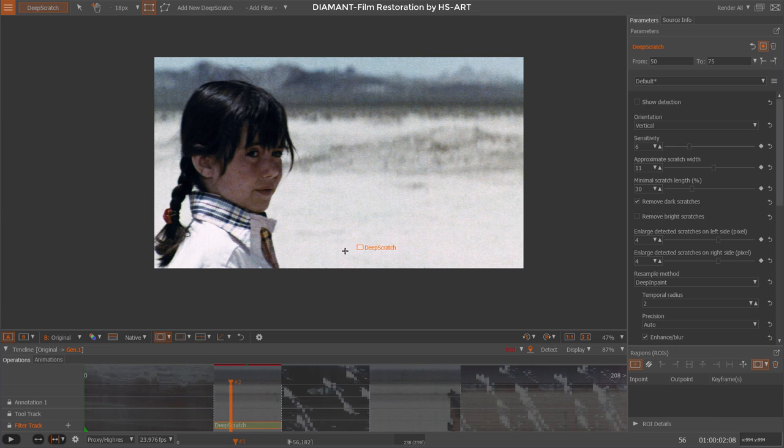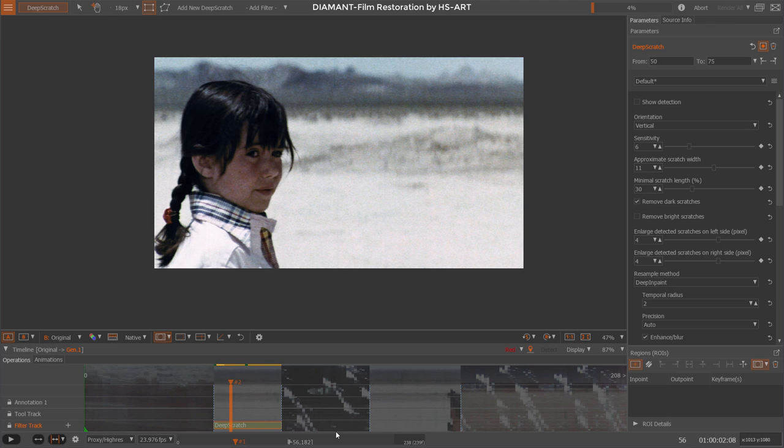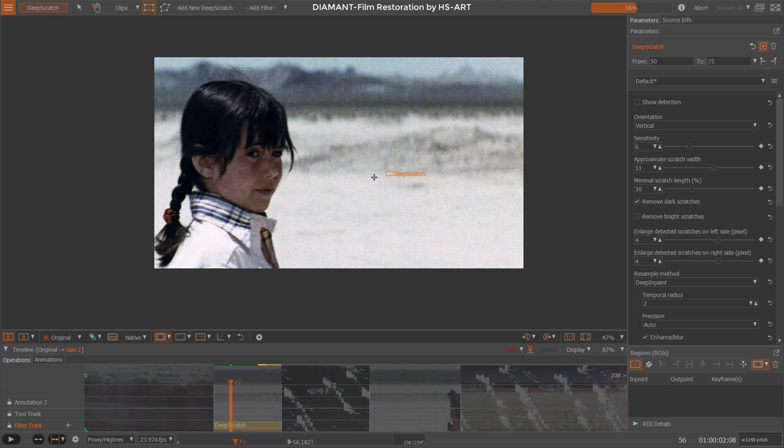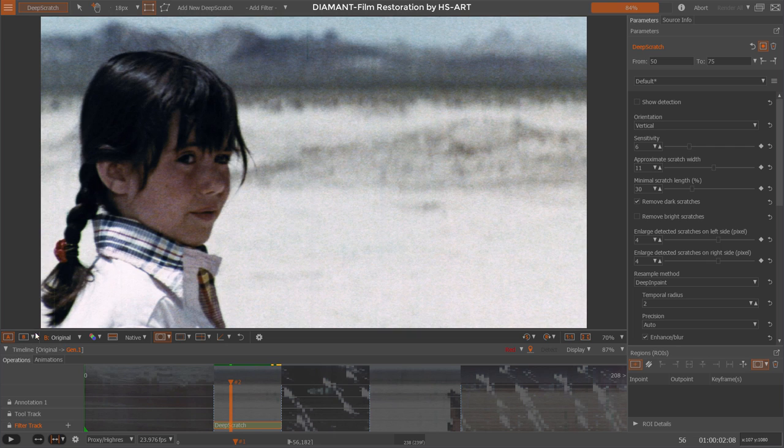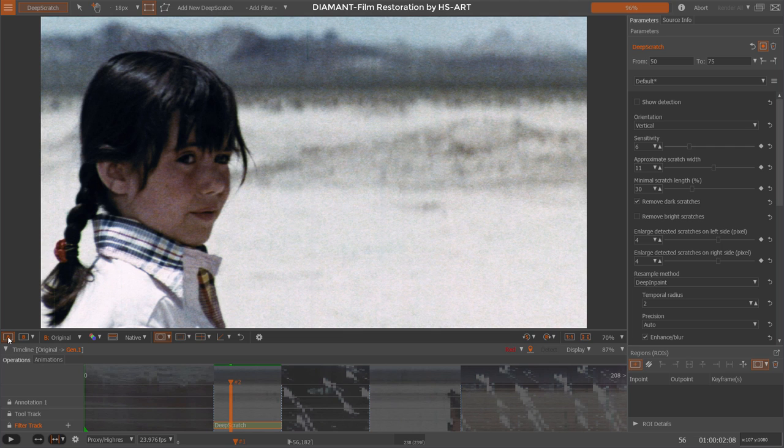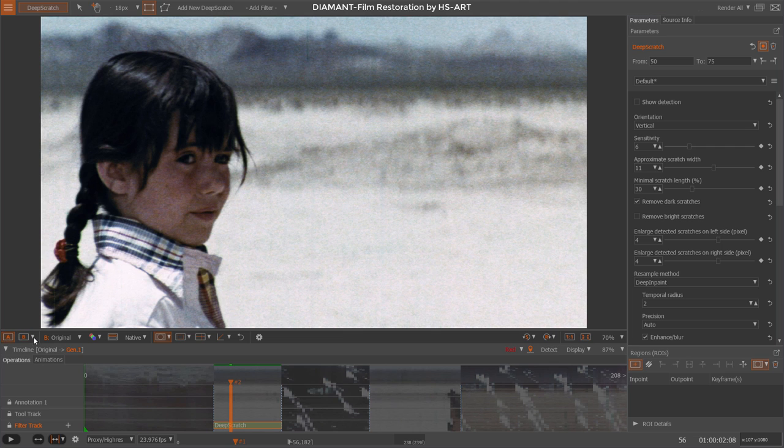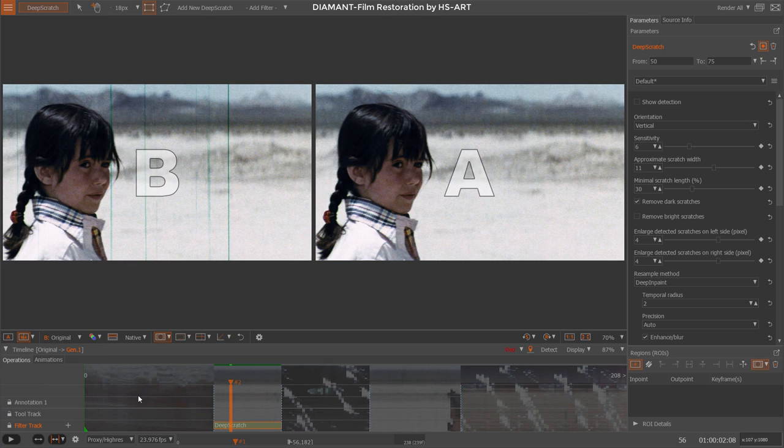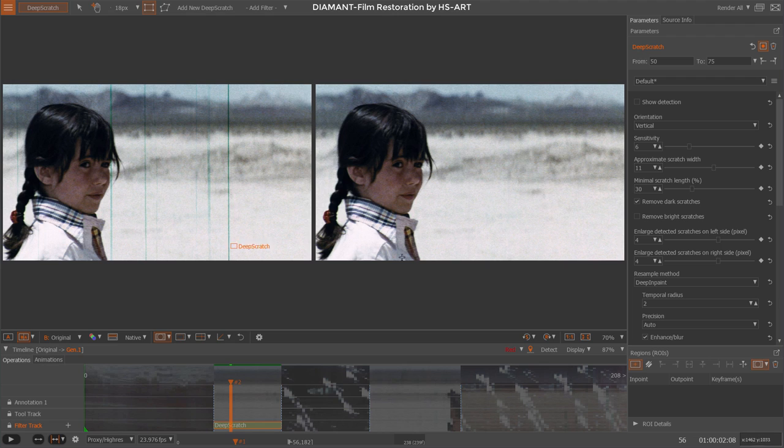Let's render. Render all means render the whole timeline. In this case, only this one filter is there, so it renders exactly this filter. I could also say render filter, which would just render this filter and nothing else if there's something else defined on the timeline. Here we have different viewing modes: A-B is before-after toggling. We could do a side-by-side, so on the left side is my before and on the right side is the after. Let's play through it.